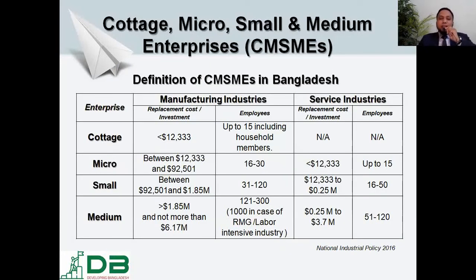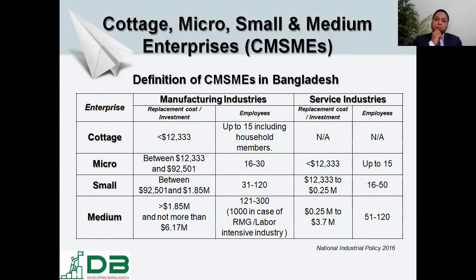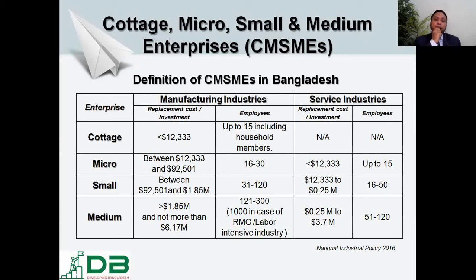How are industries or enterprises defined in the legal documents of the Government of Bangladesh? According to the National Industrial Policy 2016, industries have been classified into separate categories. The lowest segment comprises up to 15 family members, mainly led by family members with some workers and staff, with investment of not more than 12,333 US dollars. Note that the National Industrial Policy 2016 originally defined these categories in Bangladeshi taka, but for comparison purposes, we have converted the amounts to US dollars, as we will be comparing the Bangladeshi definition with Asian and global definitions.